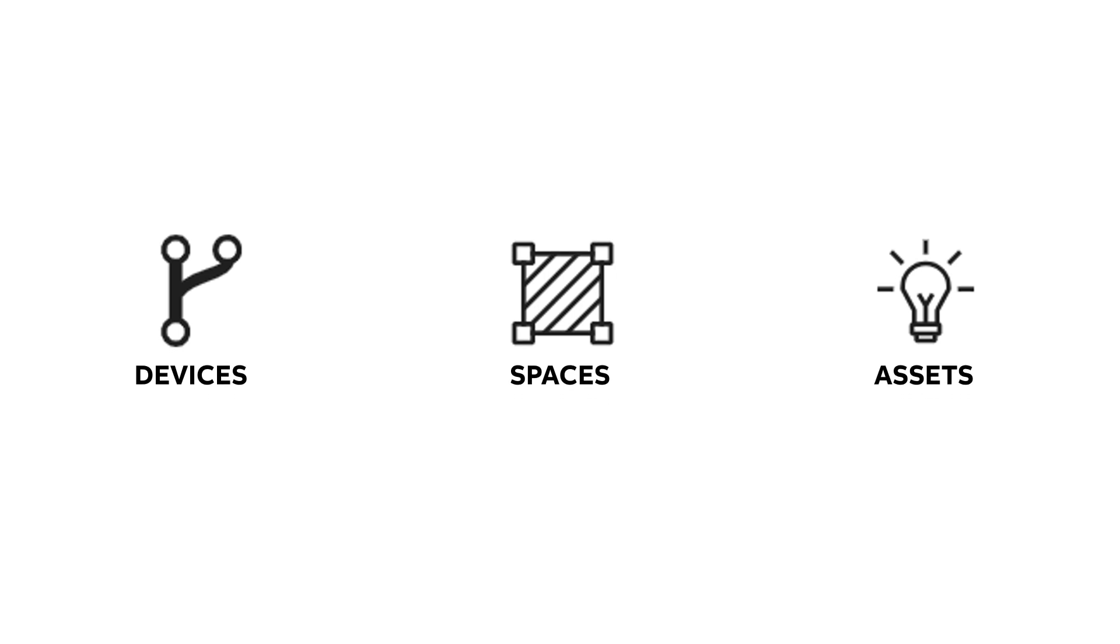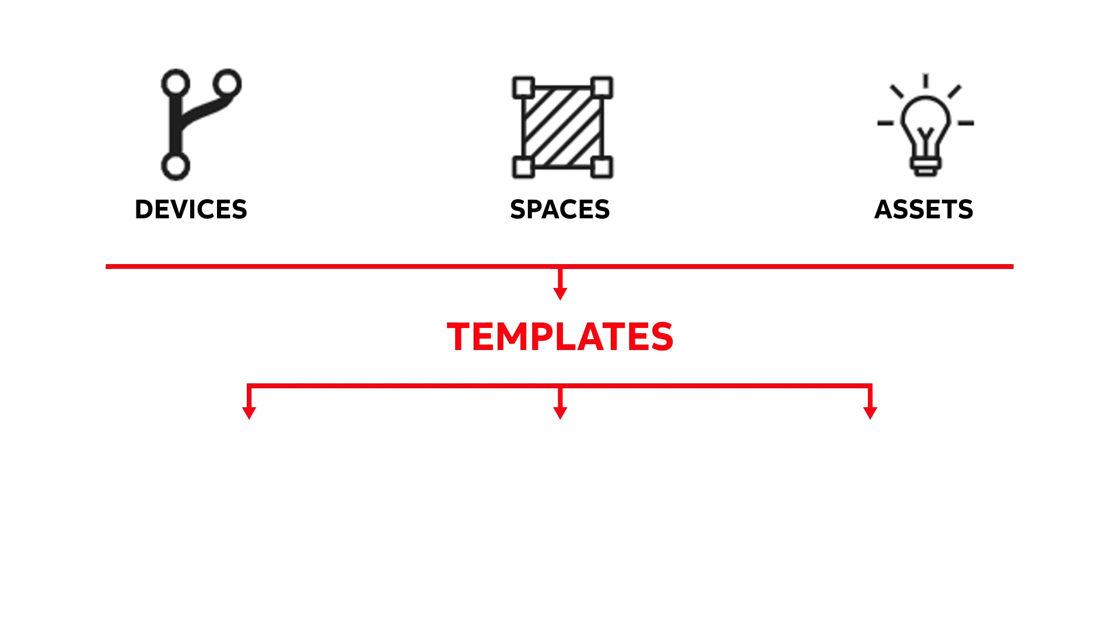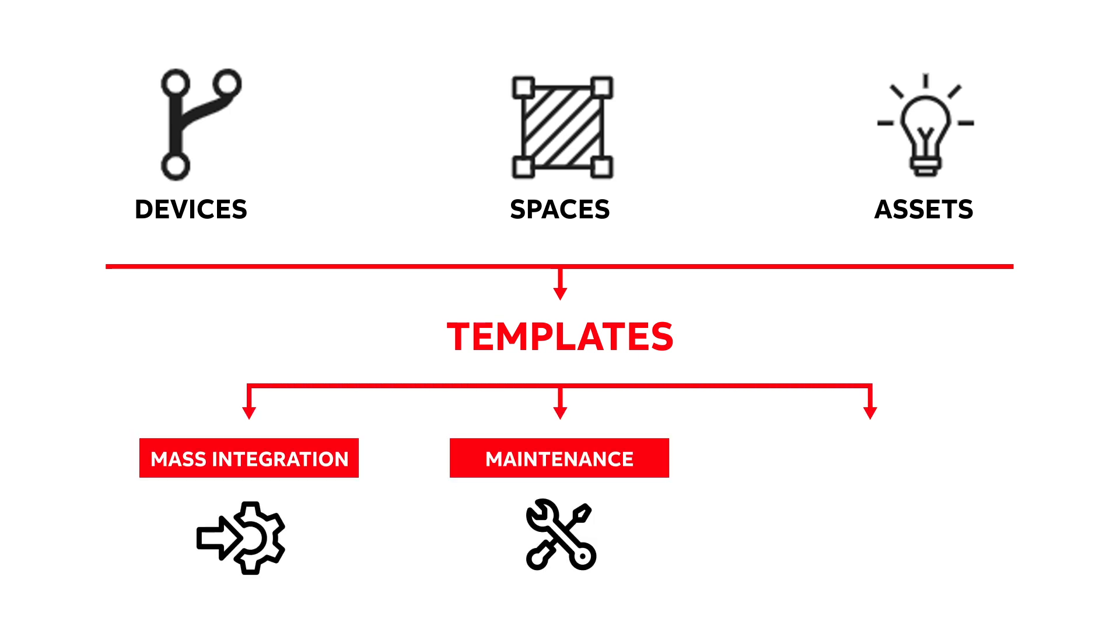These are all linked to templates. Templates enable mass integration, populating objects from templates. For maintenance, if there's a problem, change the template only and not each single object. And reliability: with no manual work, there's no error.